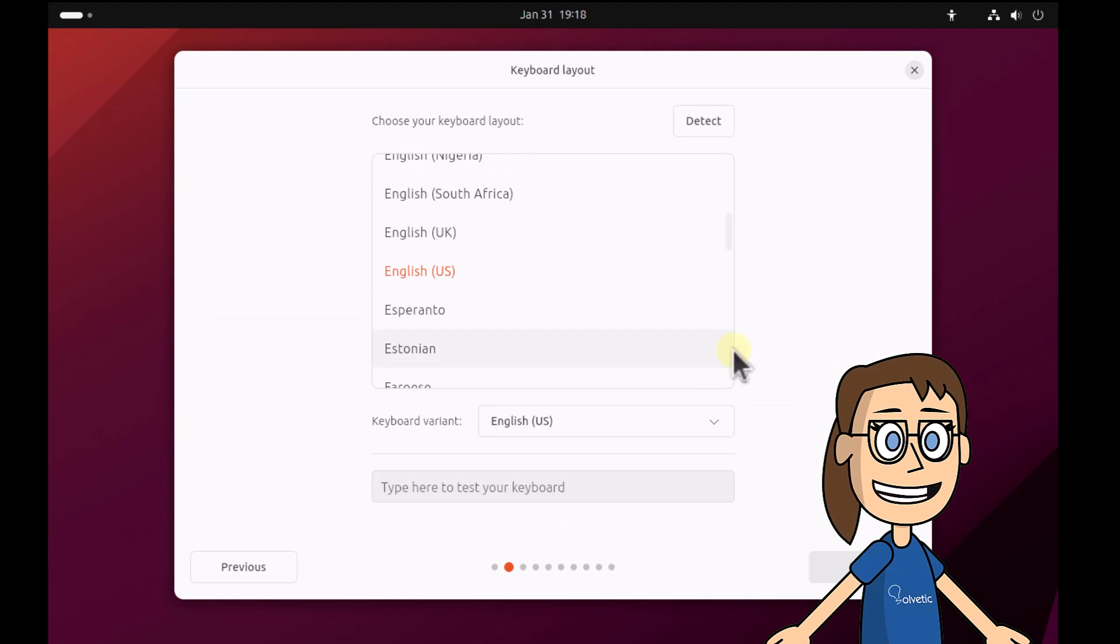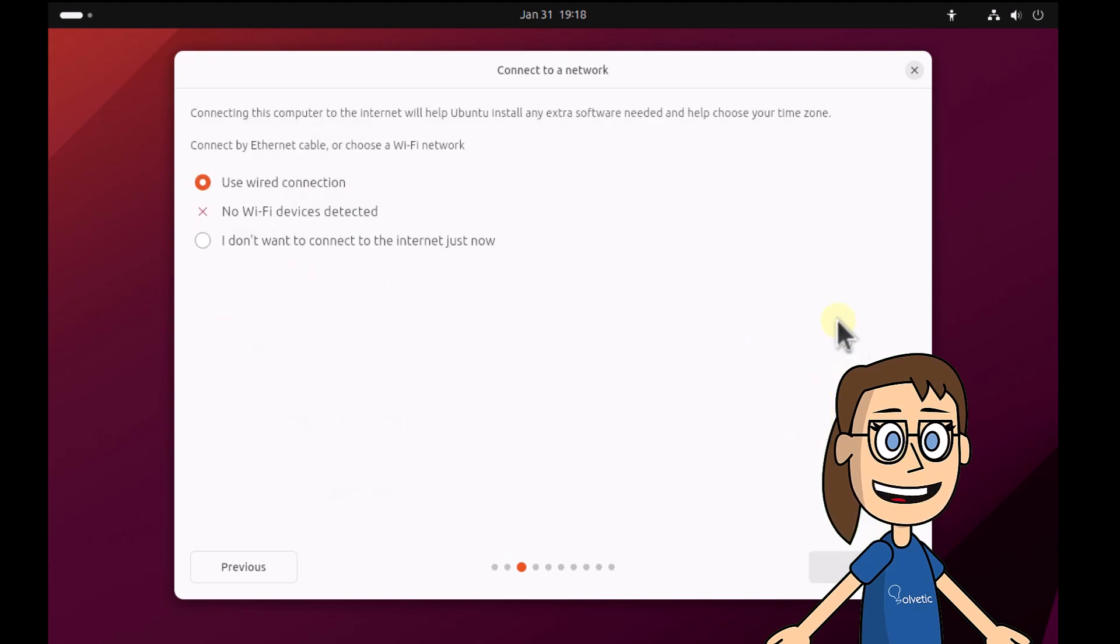After, select the keyboard language, select the network connection, and skip the update section.